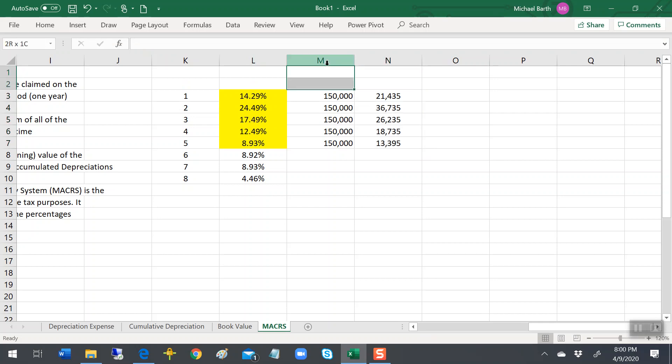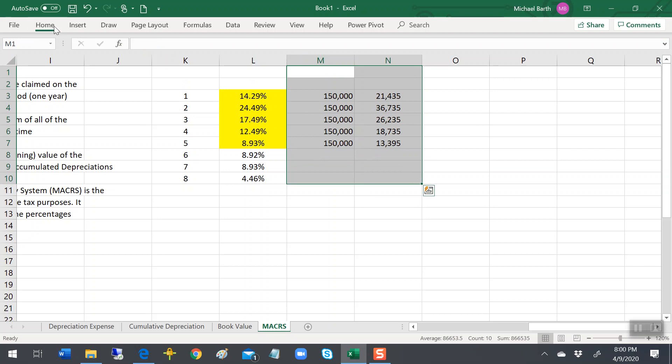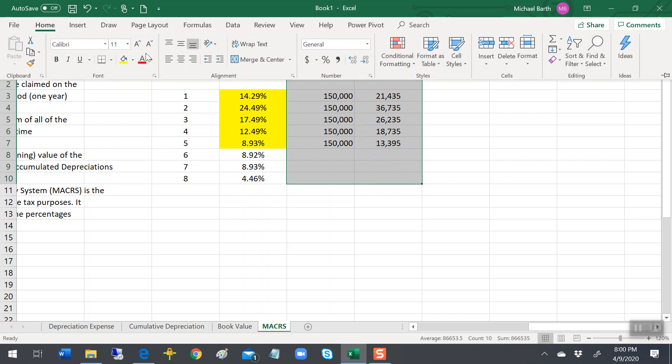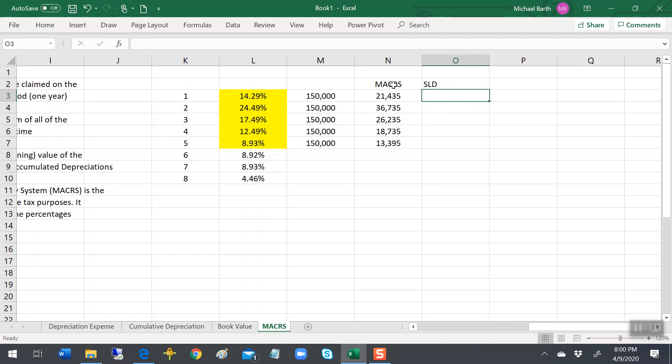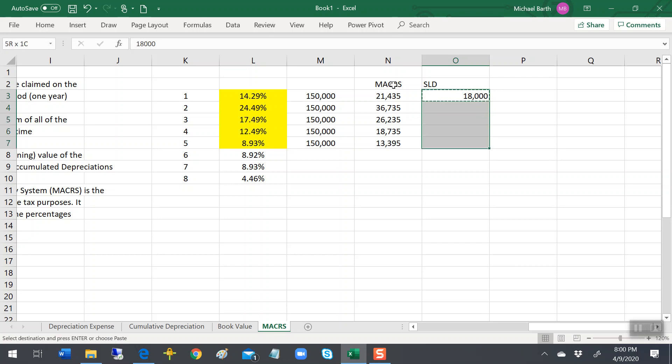Now, tax is a lot more complicated than that, so we're going to keep it simple. But if we compare this MACRS to straight-line depreciation, remember that was $18,000 a year.